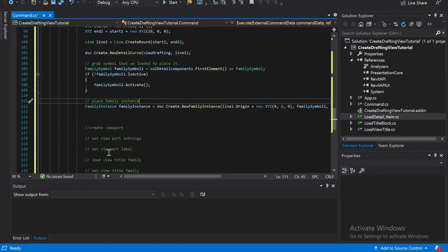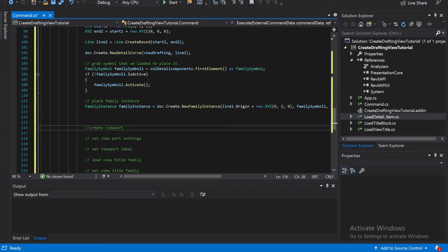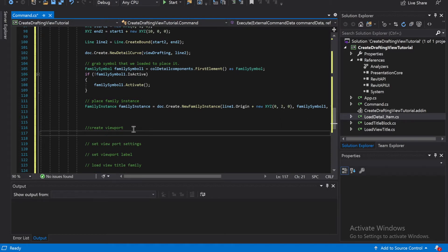Okay, and then create viewport. So it's going wrong... yes, okay, great. Okay, so create viewport.